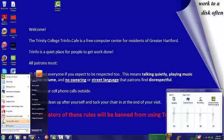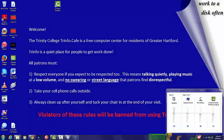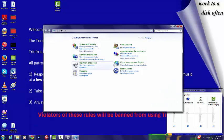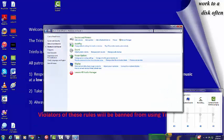Lastly, you can also regulate the volume by going to the Control Panel and selecting Sounds.